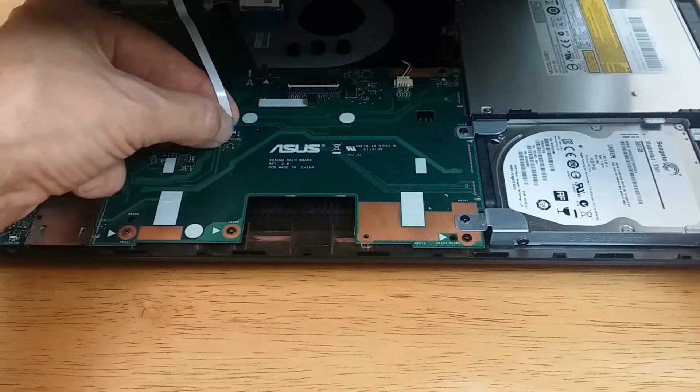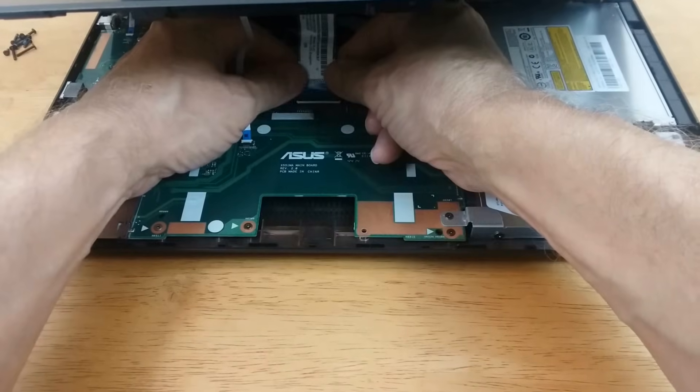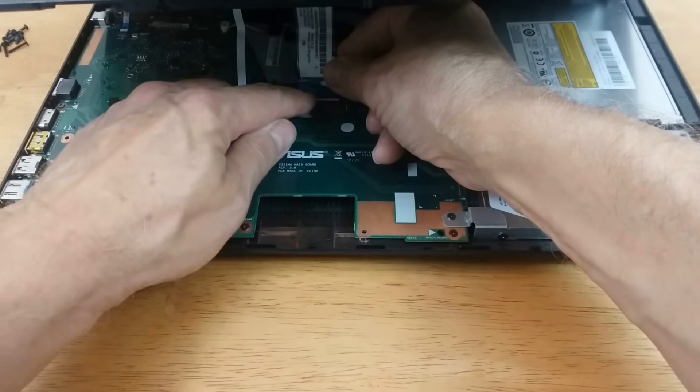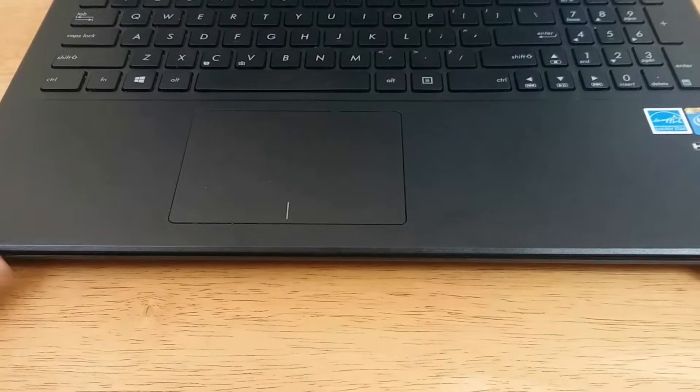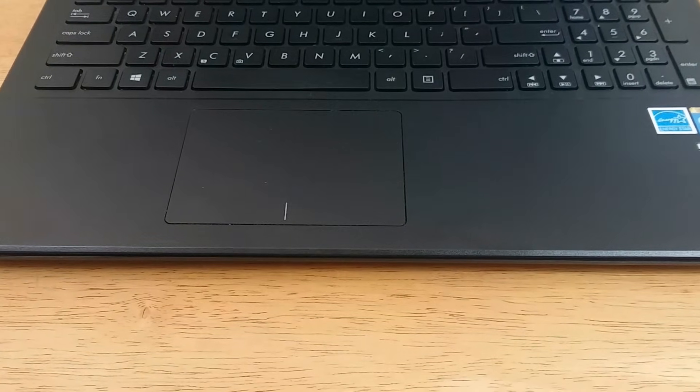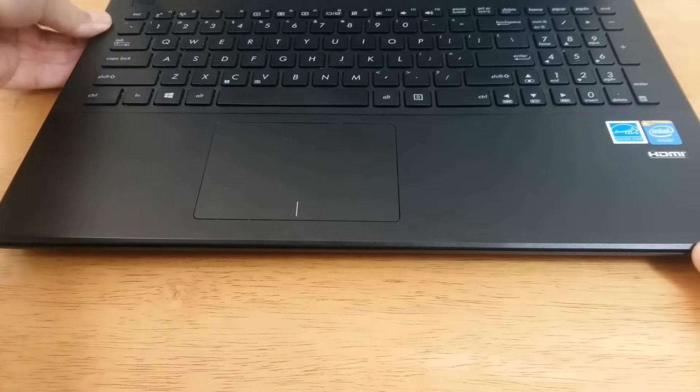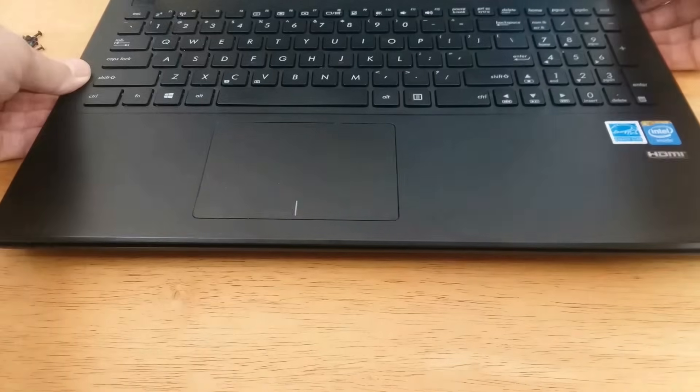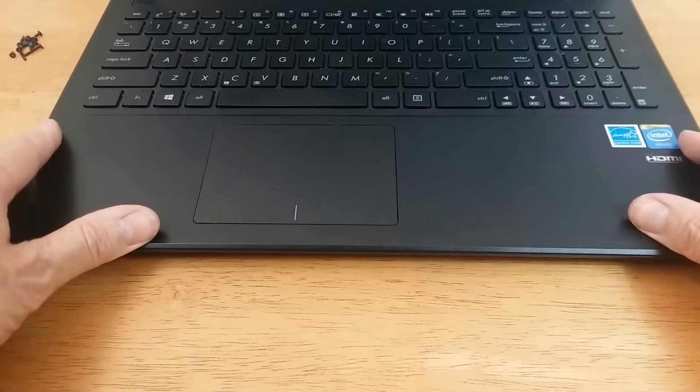The larger ribbon cable does require both hands, at least for me. Once those are done, you can go ahead and snap the lid back to the bottom portion of the laptop.